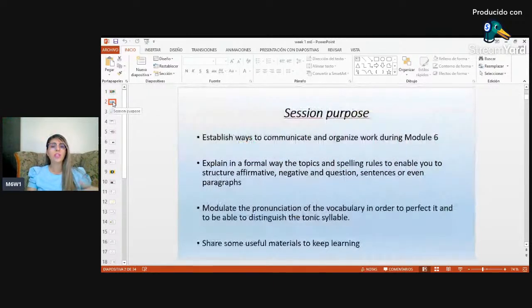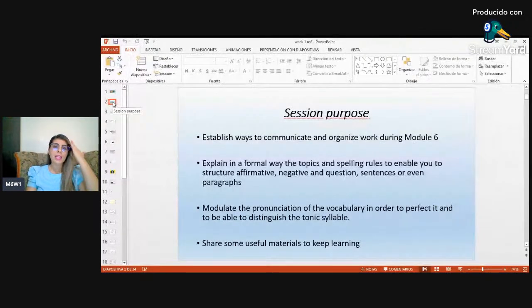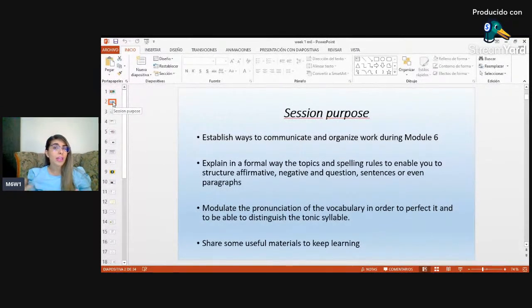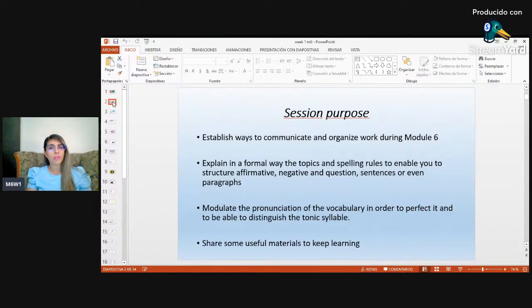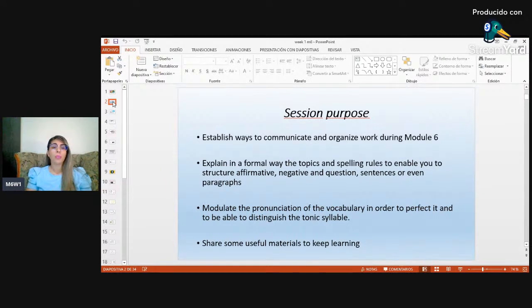The purpose of this session is to establish ways to communicate and organize work during Module 6, which is recovery. We'll explain in a formal way the topics and spelling rules to enable you to structure affirmative, negative, and question sentences or even paragraphs. We'll also modulate pronunciation of vocabulary to perfect it and distinguish the tonic syllable or stress, and share useful materials to keep learning.